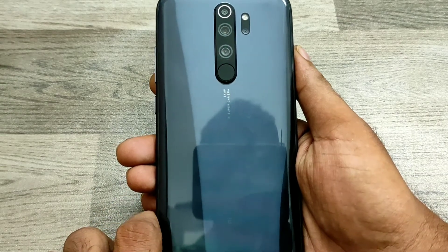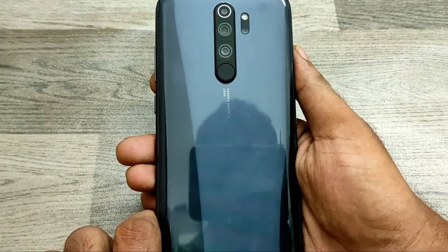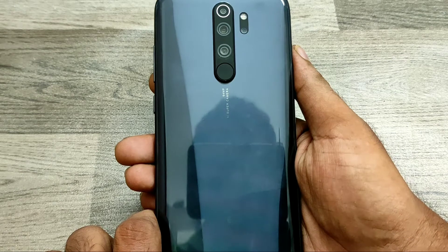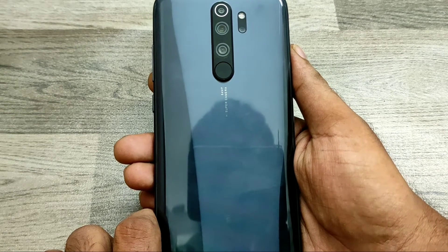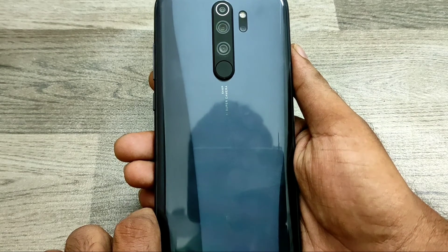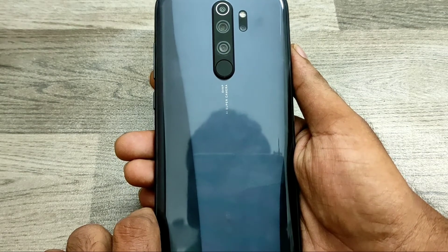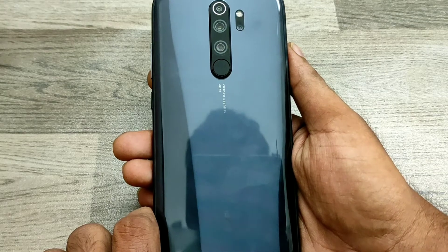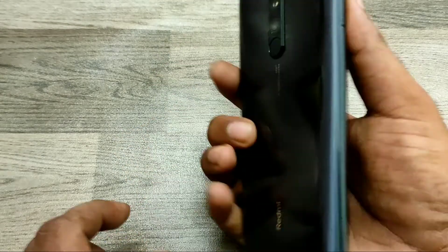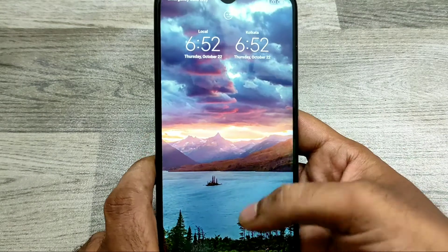Hey guys, welcome back to Phone Mechanics channel. Before going into the video, please subscribe to our channel, because you can get updated phone knowledge from our channel. In this video, we have learned about how to change your language in the Redmi Note 8 Pro phone.